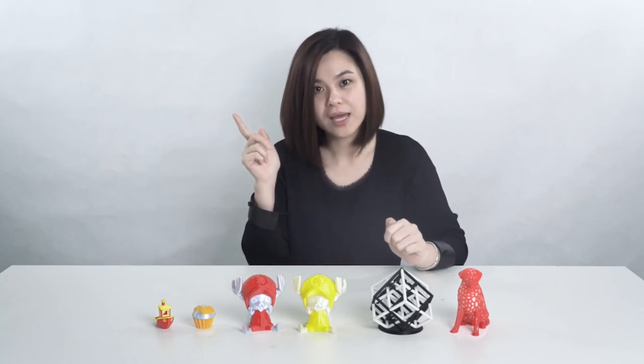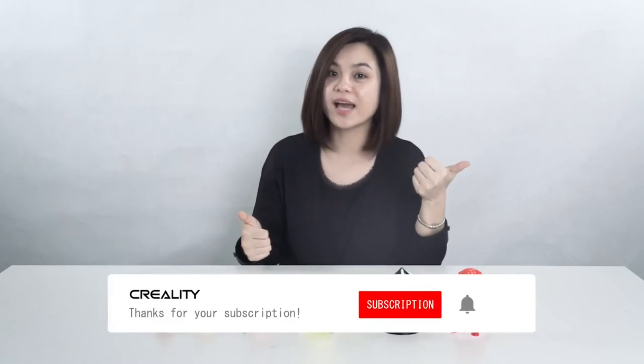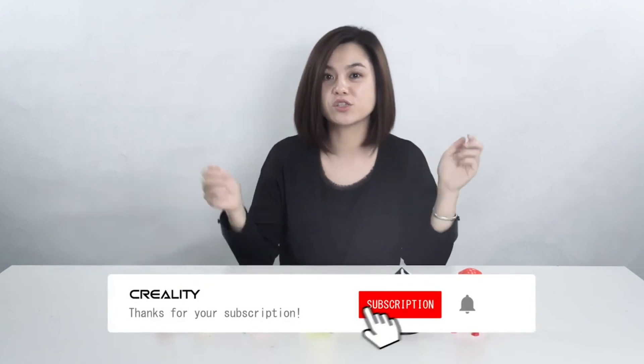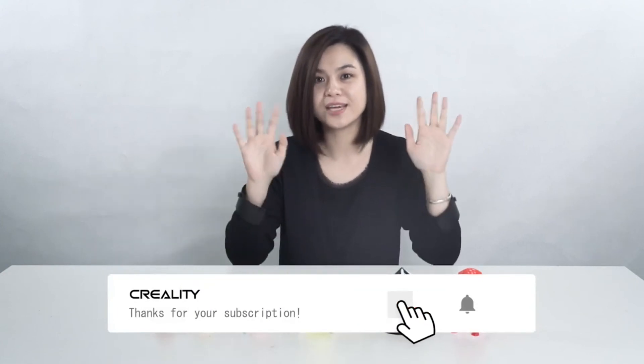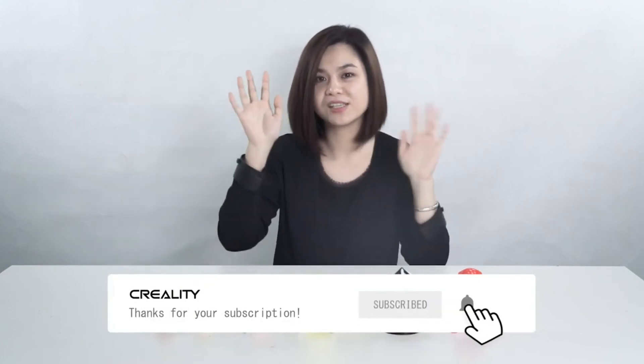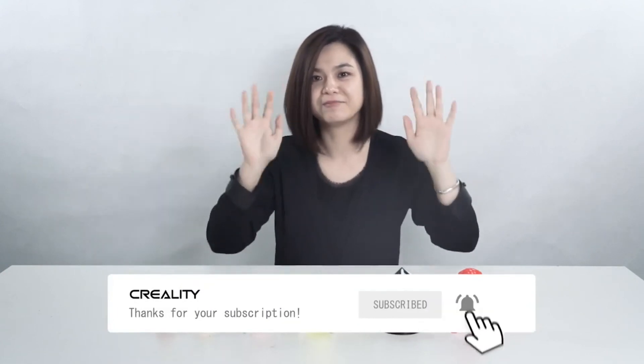If you want to get more information, just go check our official website. If you have any questions, just do the comments below. If you like our channel, just follow us. Thank you. Have a nice day. Bye.